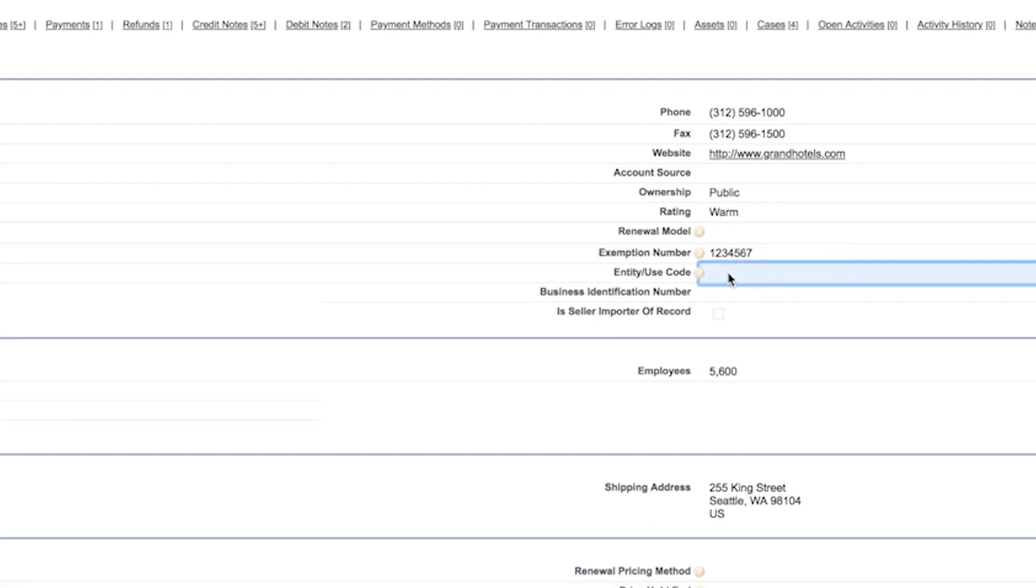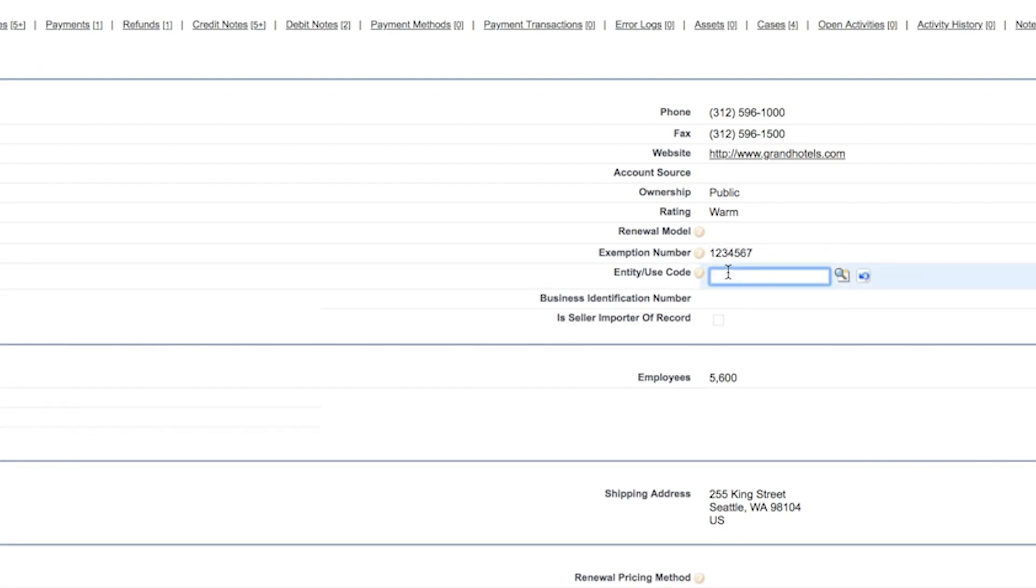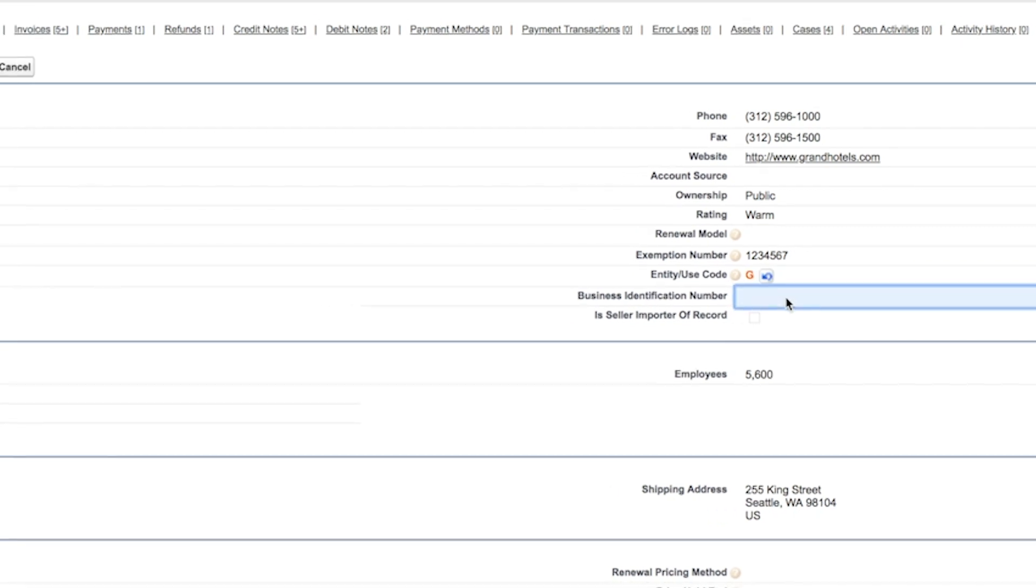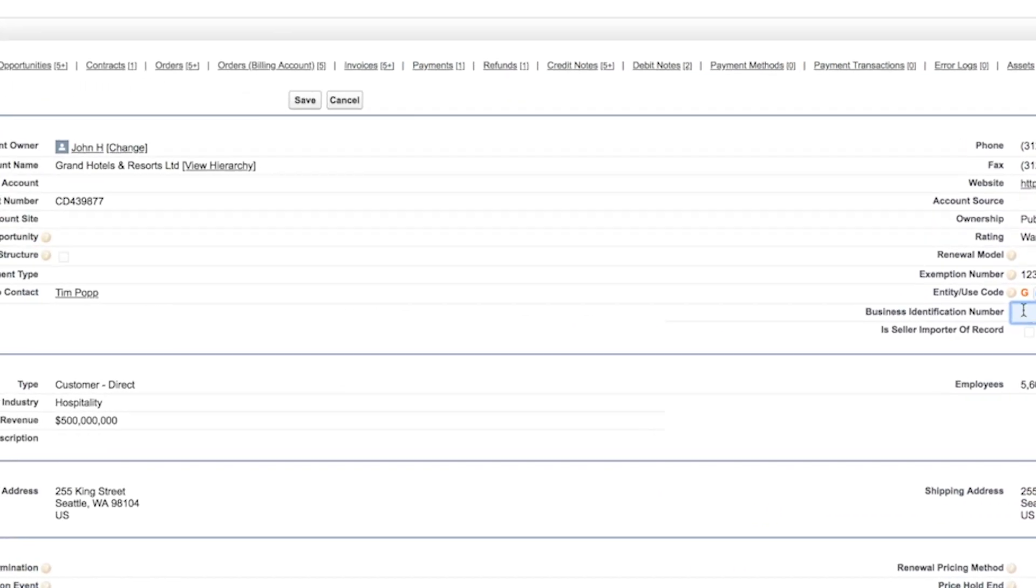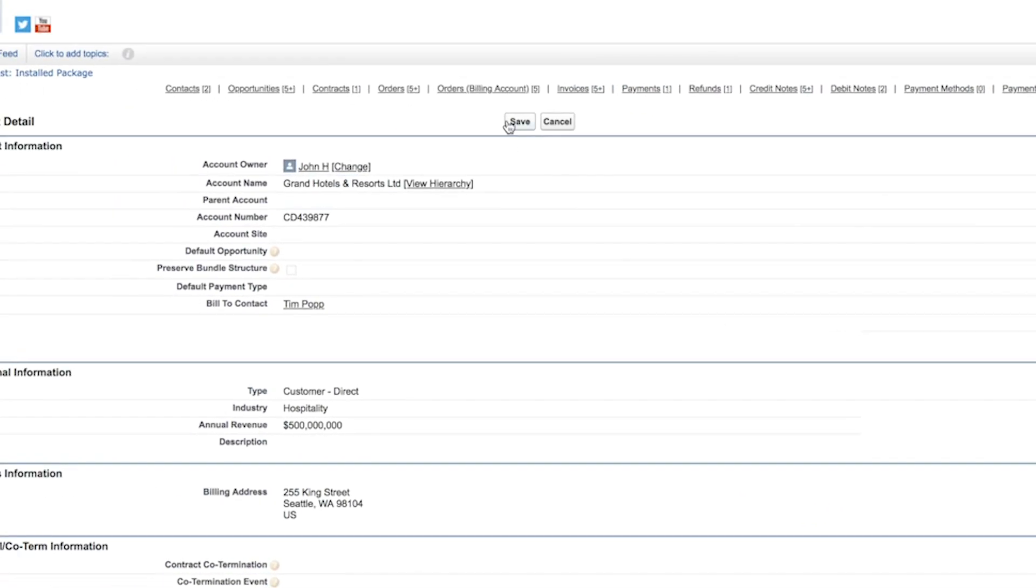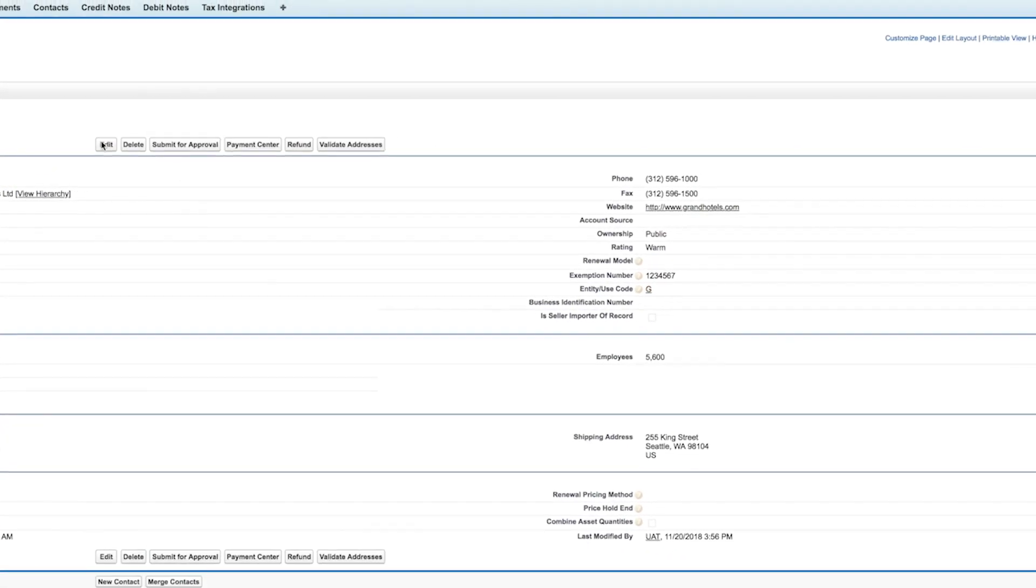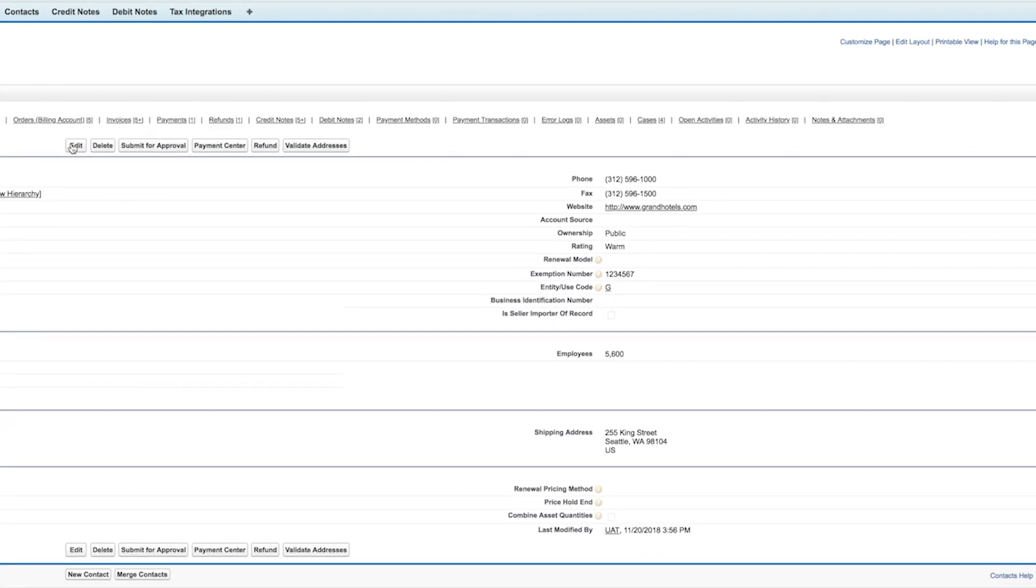I also have an option to associate an exemption code, called an entity use code, to an account. Notice that I never had to leave Salesforce billing in order to complete these tasks.